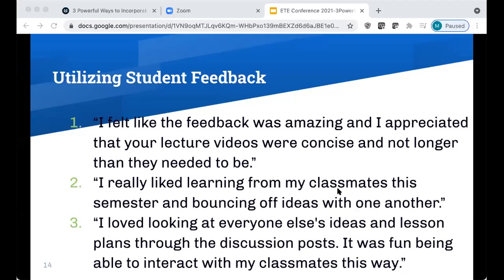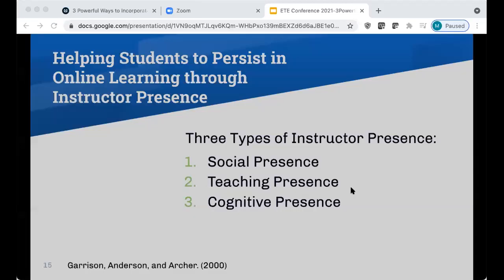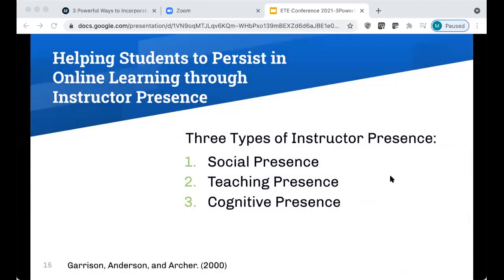Next, Missy is going to talk more about the importance of demonstrating respect for students' time and effort through quality course design. In this section, I want to look at how I've tried to help students persist in online learning through maintaining instructor presence. This was particularly challenging for me because I teach large asynchronous courses, and the ACUE course helped me make a more intentional effort to connect with students. According to Garrison, Anderson, and Archer, there are three types of instructor presence: social, teaching, and cognitive presence.